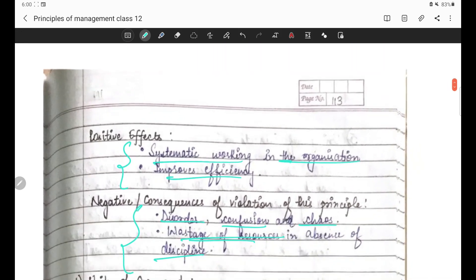I hope aapko discipline tak clear ho gaya hoga - Division of Work, Authority and Responsibility, aur Discipline - yeh teeno principles clear honge. Aapko koi bhi doubt ya query ho toh do comment. If you liked my lecture please like, comment, share and subscribe my channel. Thank you so much, have a nice day. Baaki principles hum baad mein karenge. Bye bye!